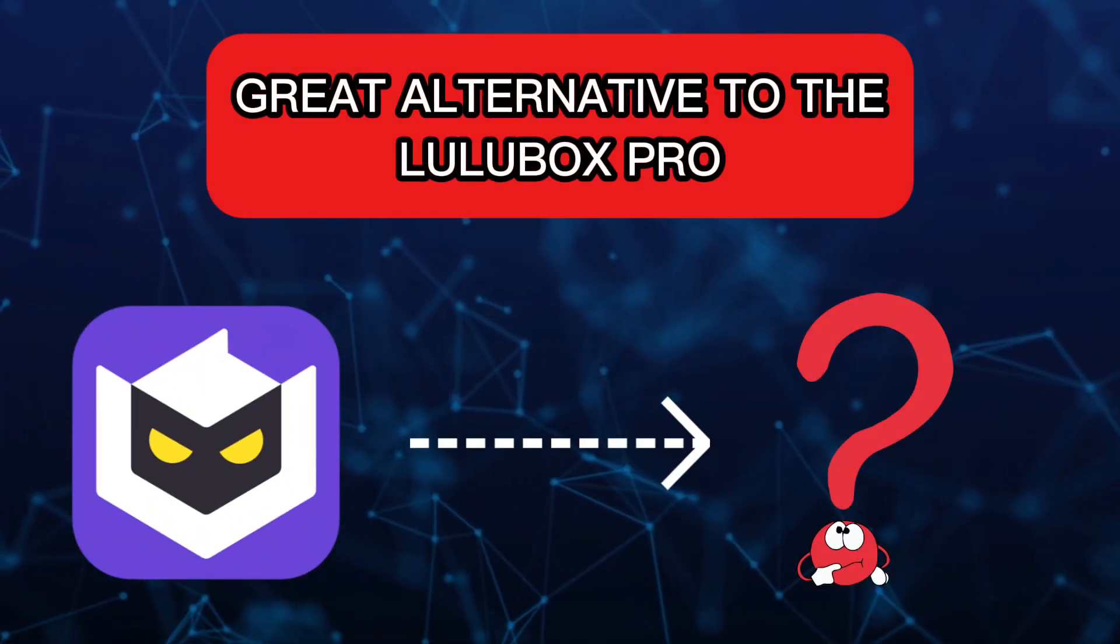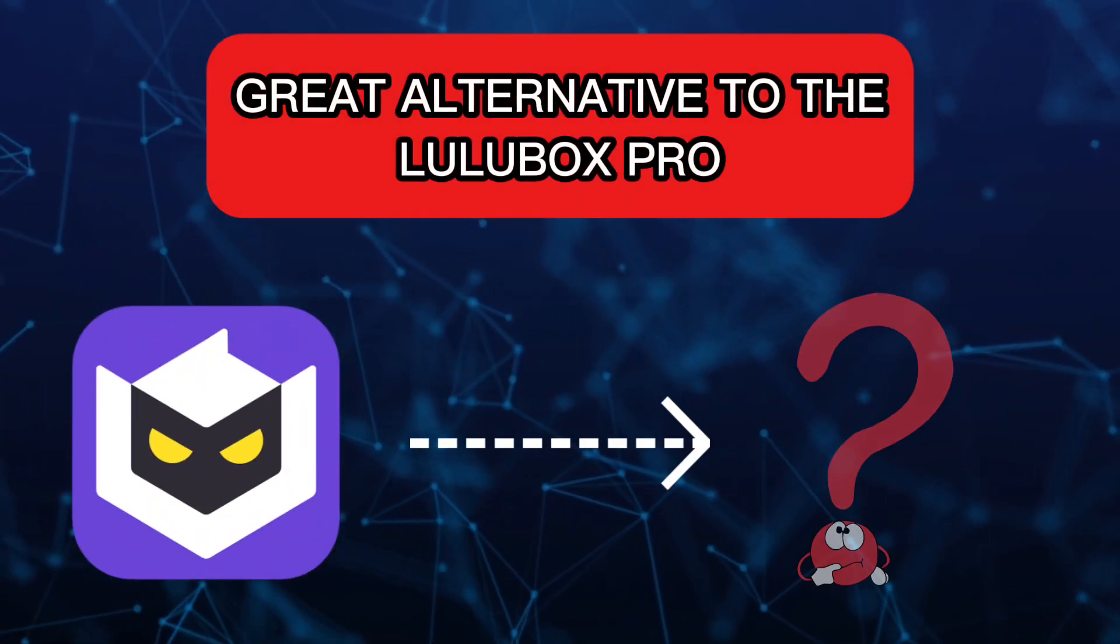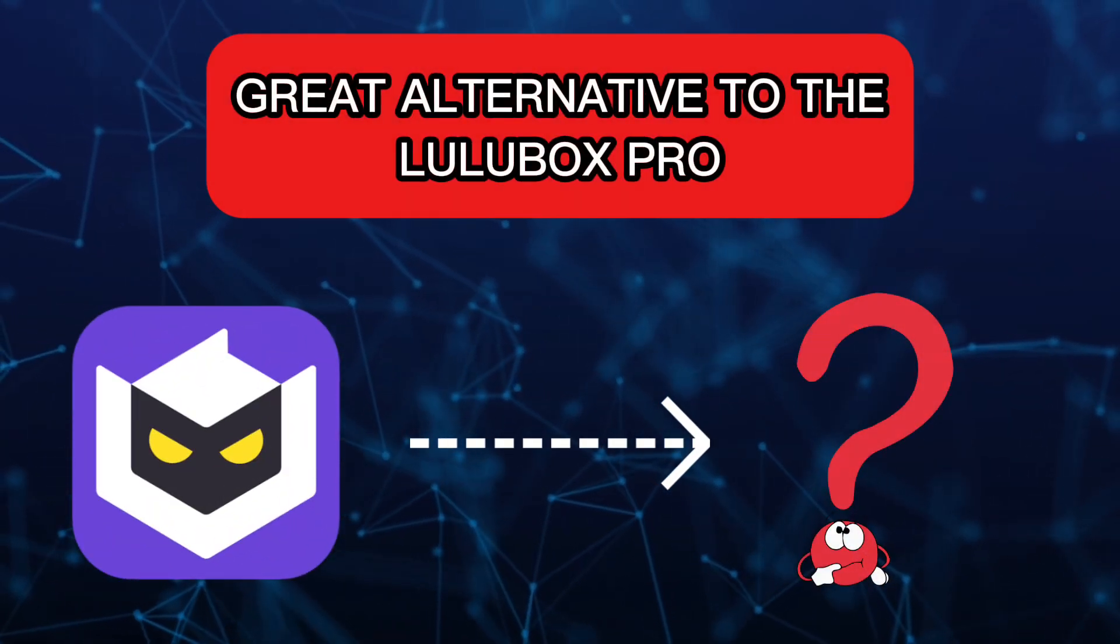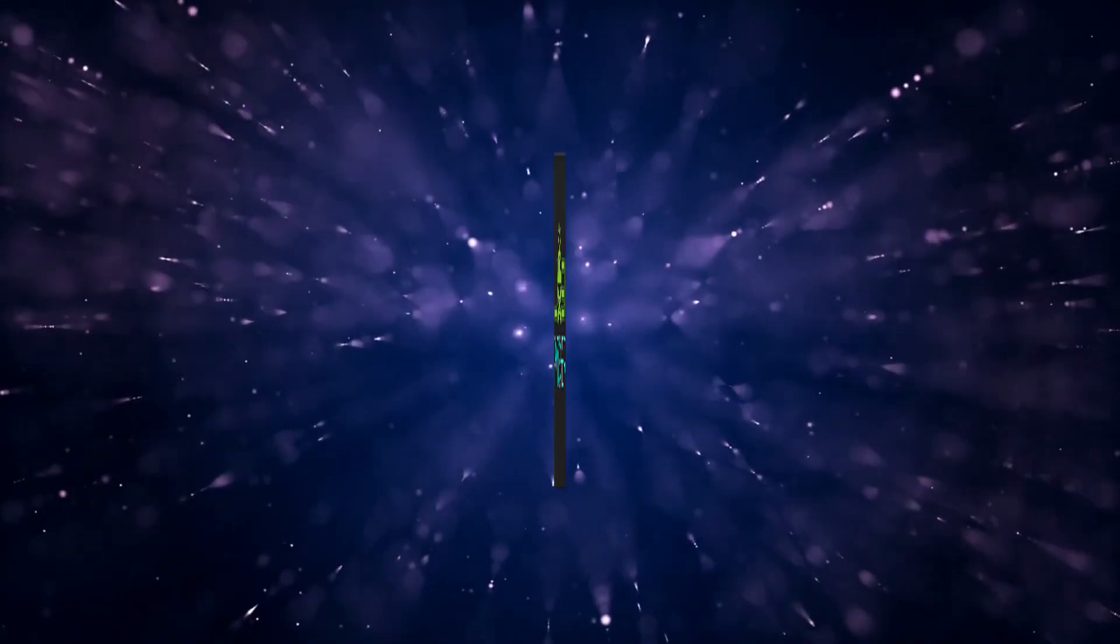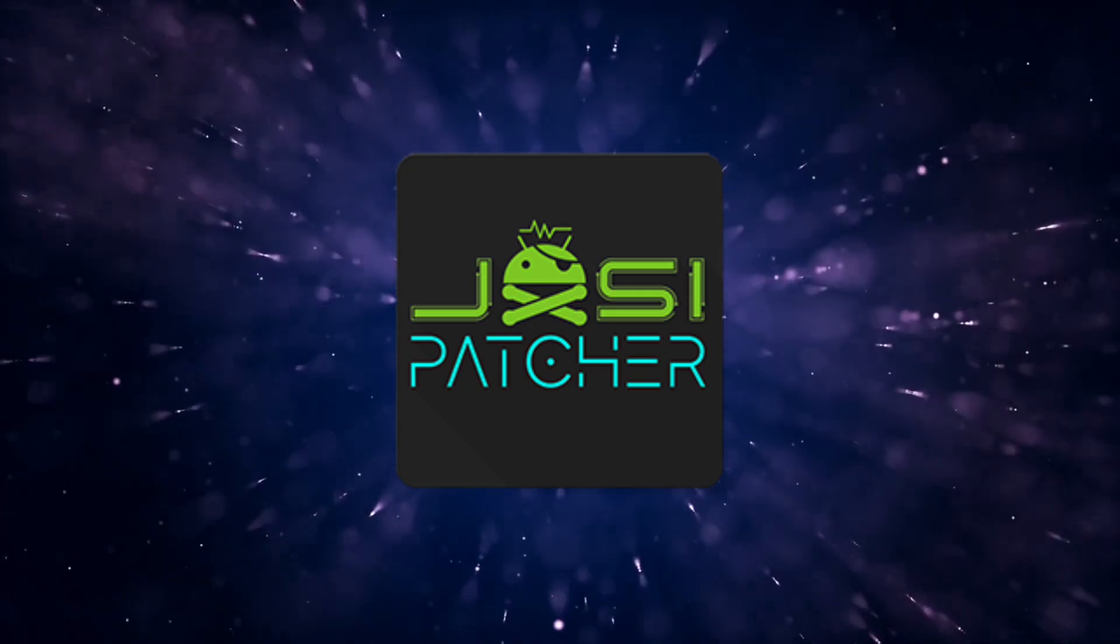In this video, we are going to look at a great alternative app to Lulubox Pro. The best alternative app is Jassy Patcher.